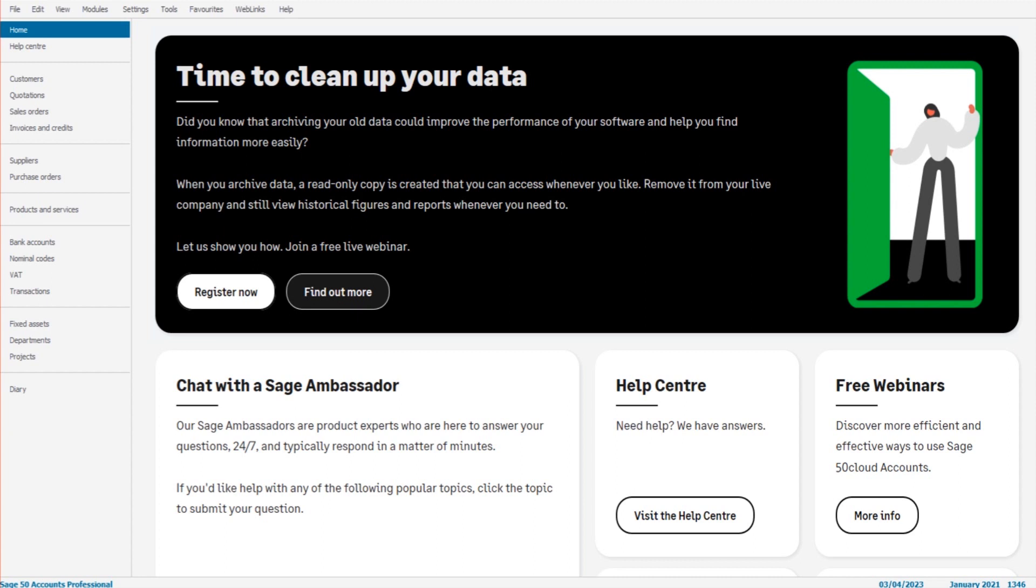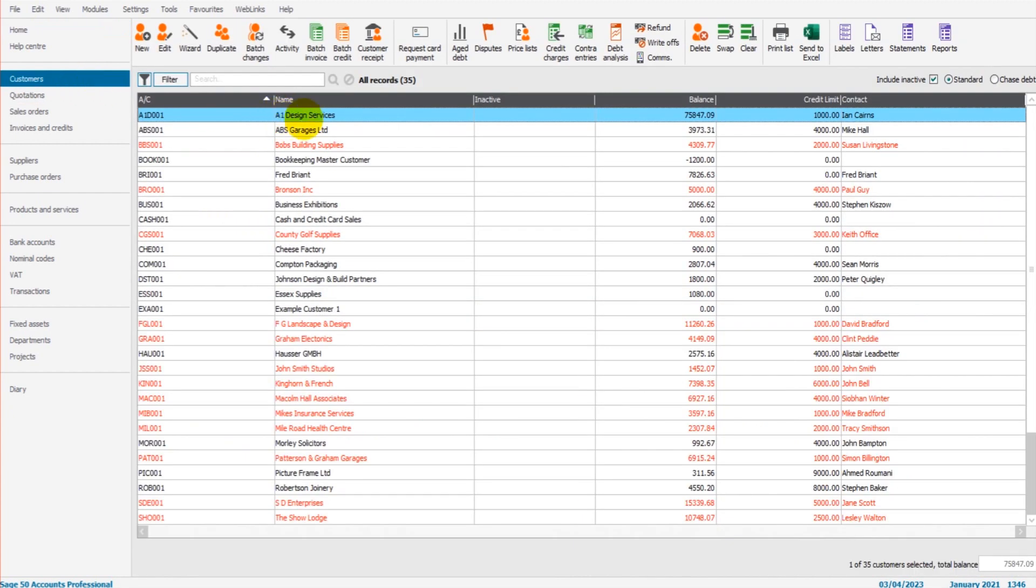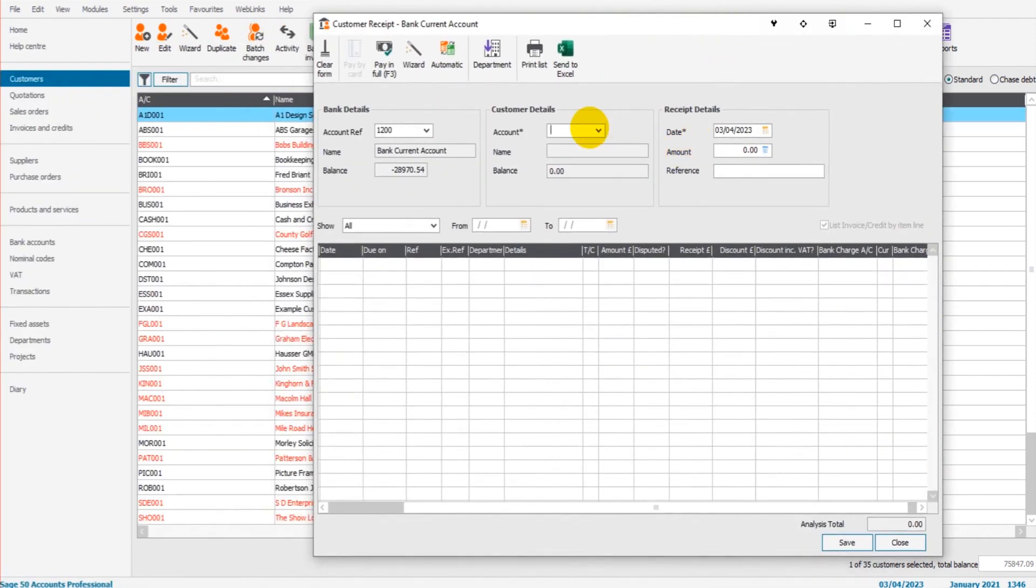So let's go to customers. Let's do A1 Designs and let's say we're going to record a customer receipt for a payment.